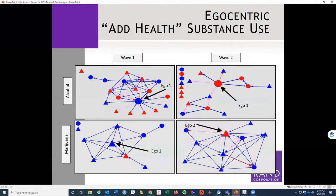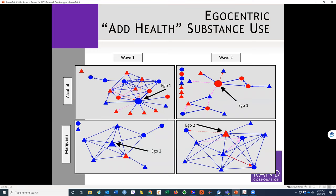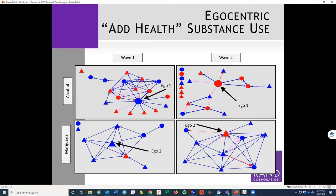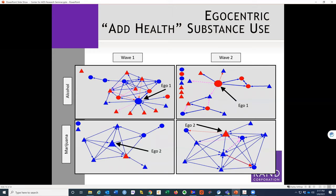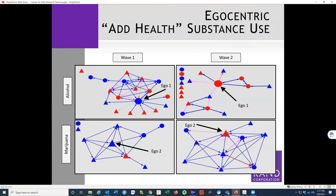You can also focus on one particular node within a whole network — this is called an egocentric network. The top row shows a node that went from not drinking to drinking, with all the friendship and romantic relationship ties around it. The bottom row is a student who went from not smoking marijuana to smoking marijuana. There are a lot of interesting and complicated things surrounding just one node, still within the same large organization.